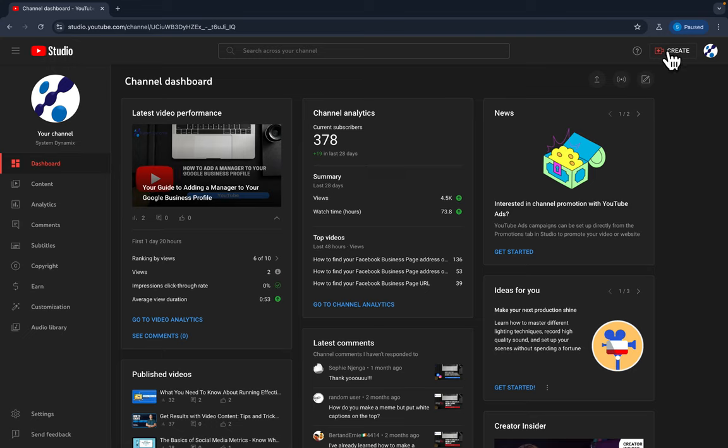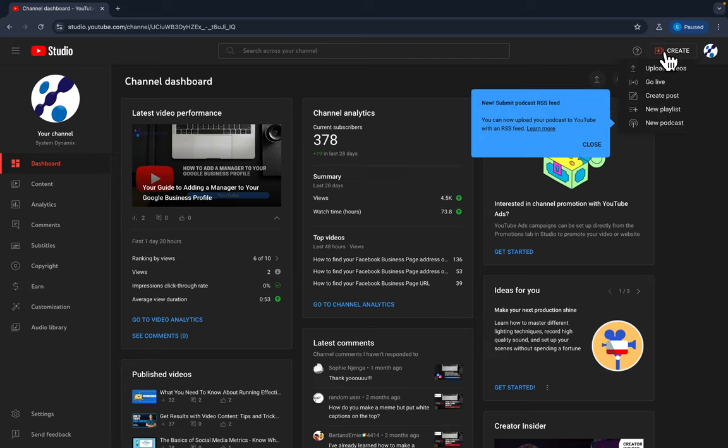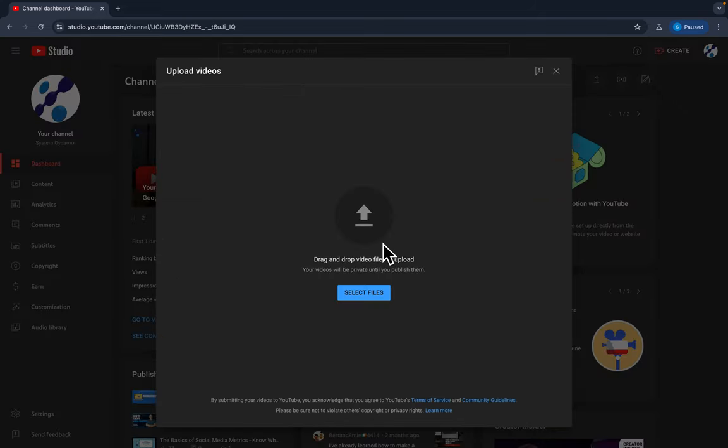hit create. And you could also do this on your YouTube app on your phone. Obviously you'll look for the camera icon, the plus. Click create, I'm going to upload a video, and then I'm going to select the file.